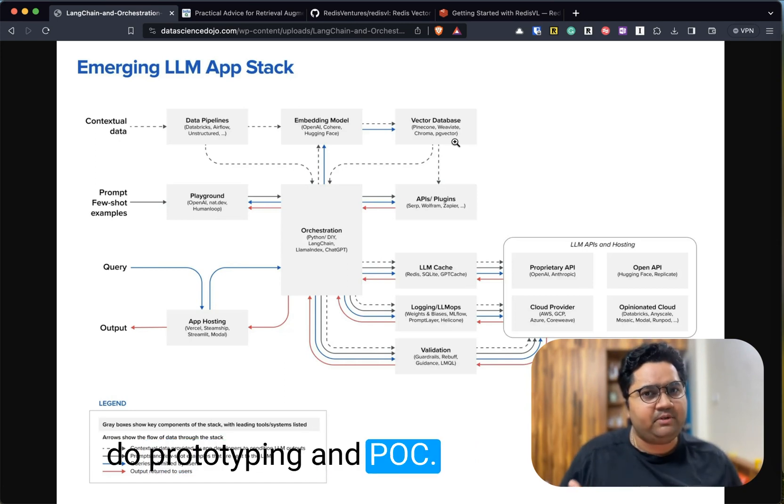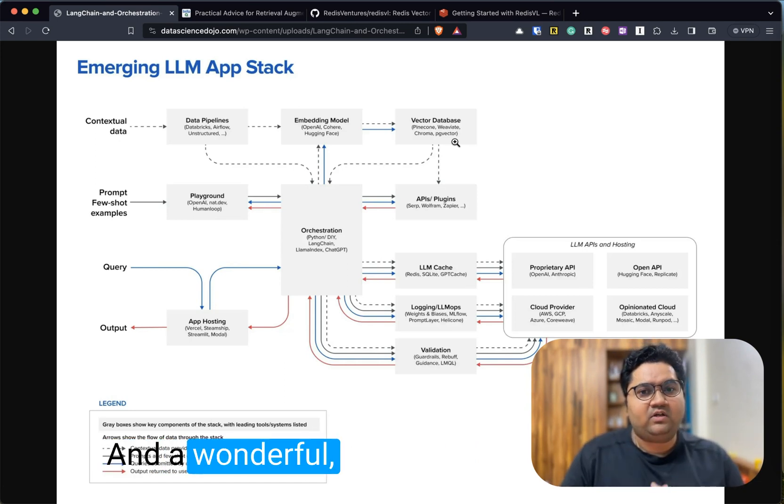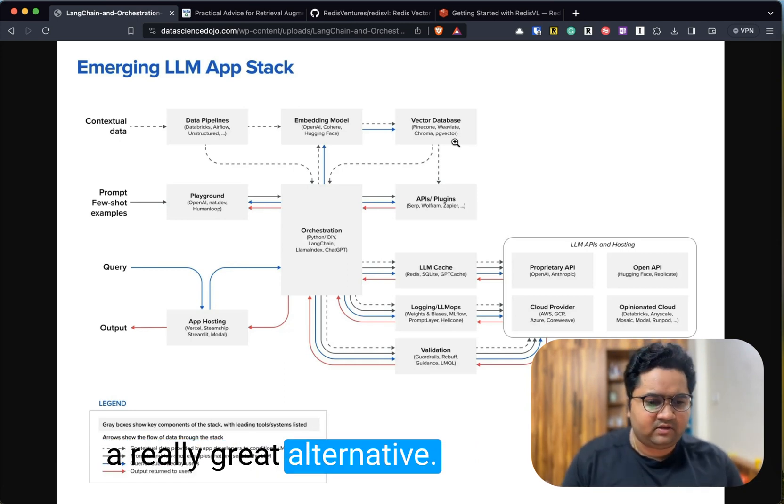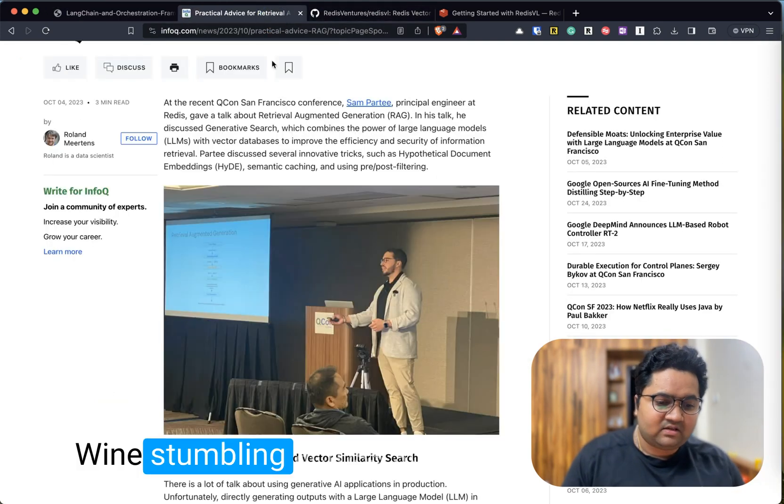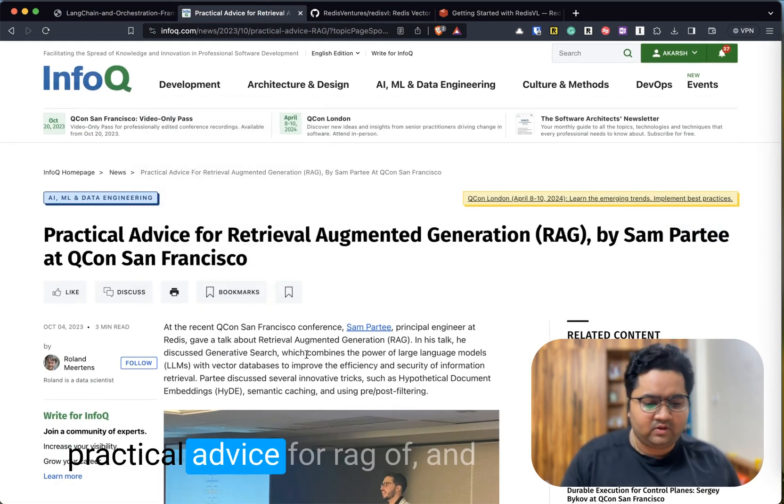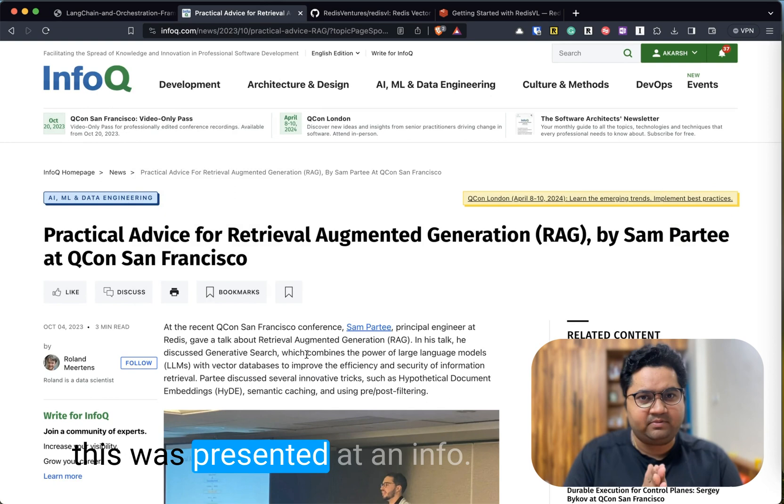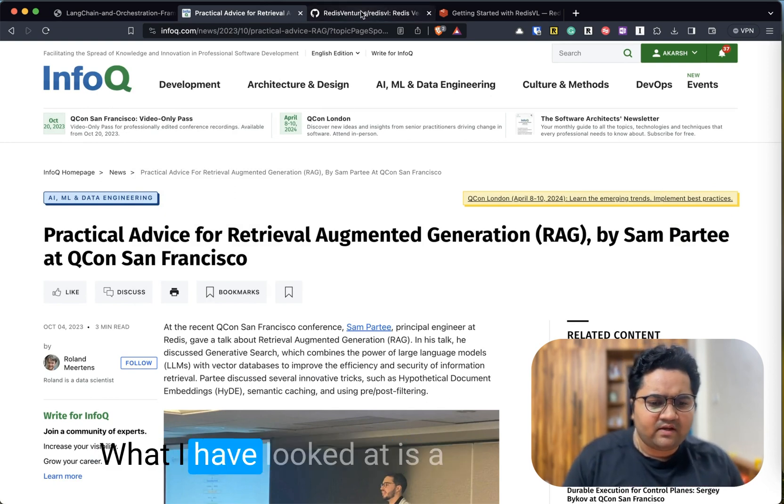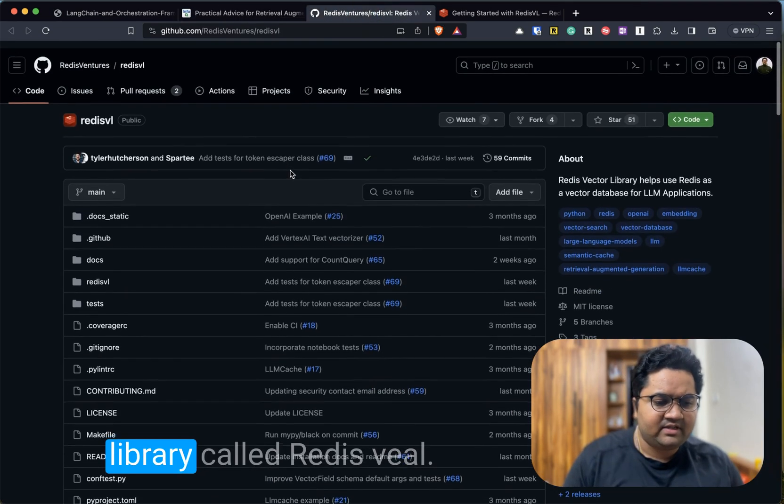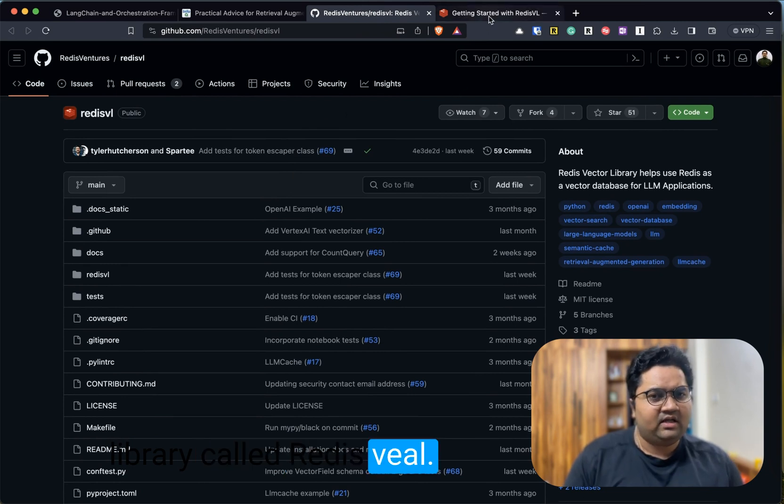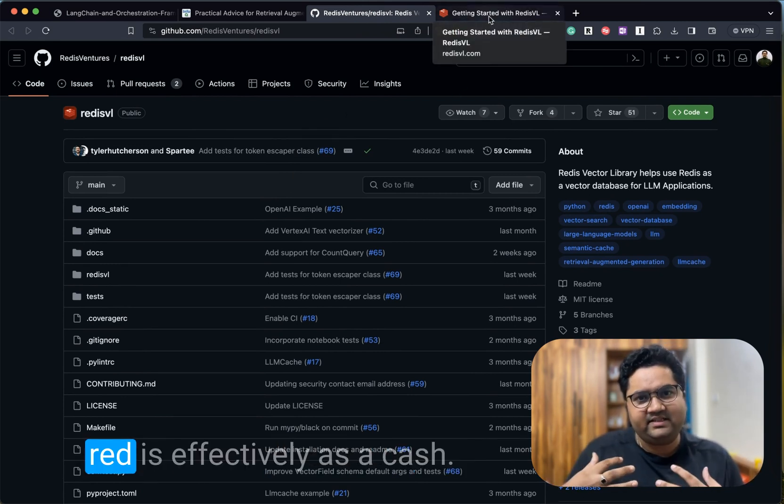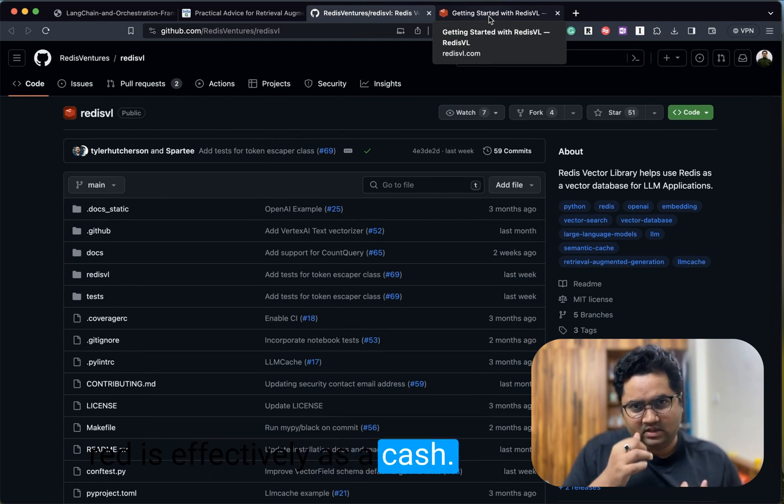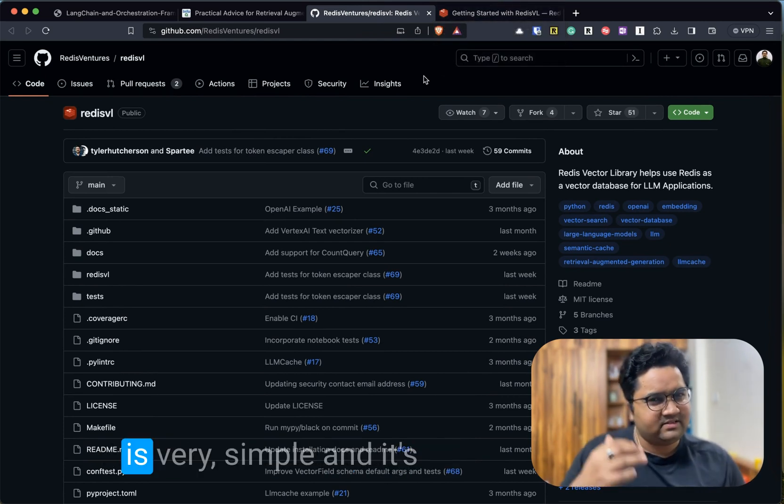Now, a lot of people don't want to invest in a vector database upfront and they want to do prototyping and POC. I found a really great alternative while stumbling across some practical advice for RAG. This was presented at an InfoQ conference. What I have looked at is a library called RedisVL.